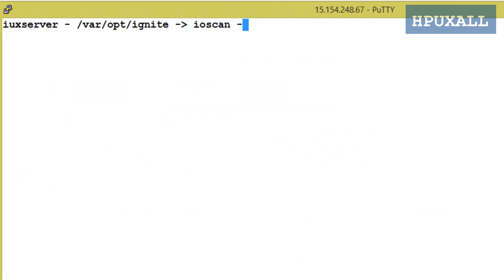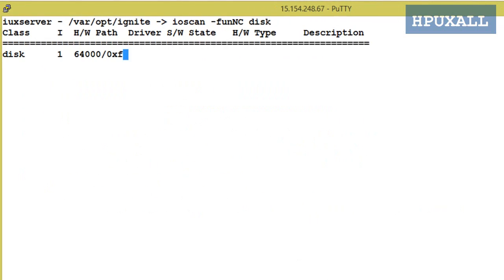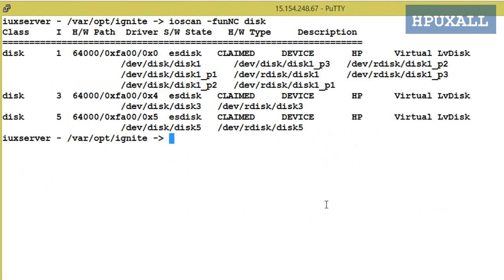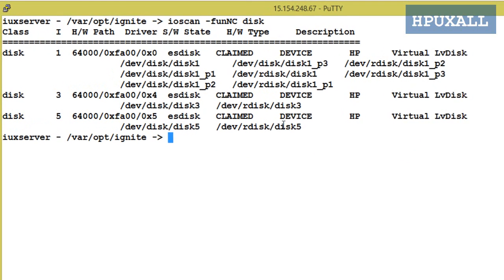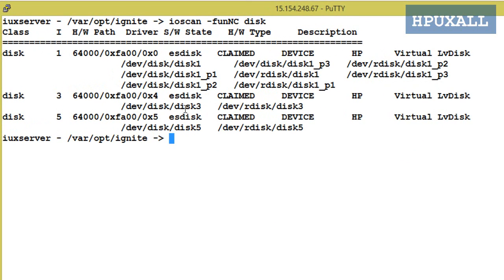Find the disk or LUN name using the command: ioscan -fnC disk. Here I am going to use the disk: disk3.